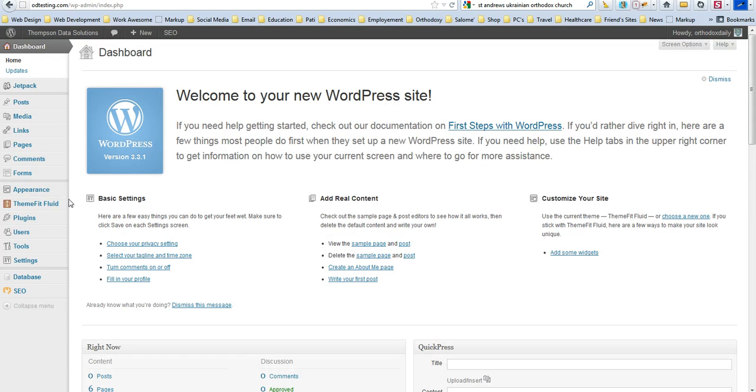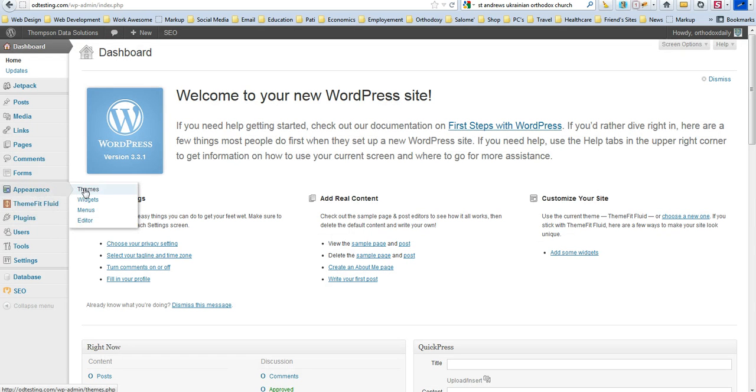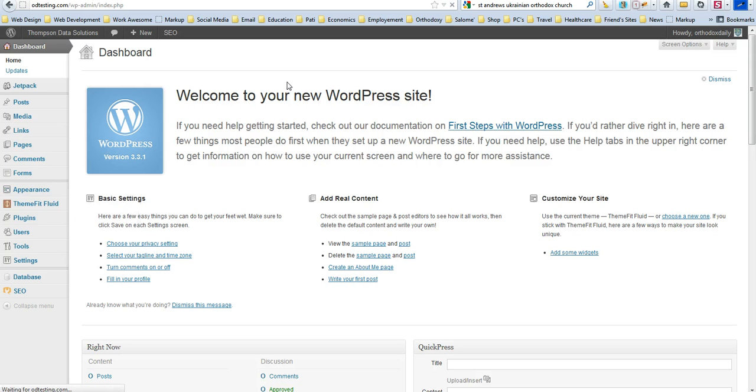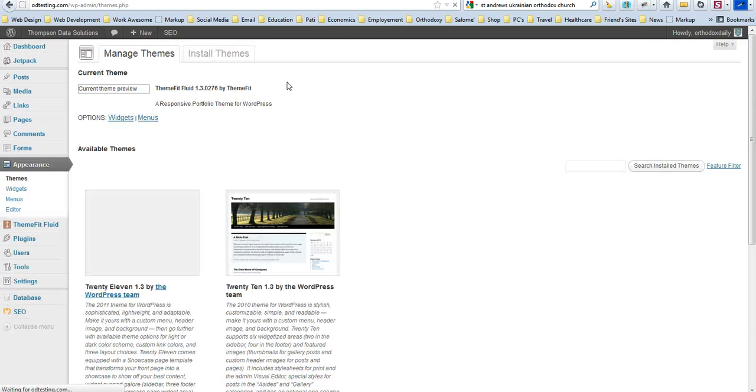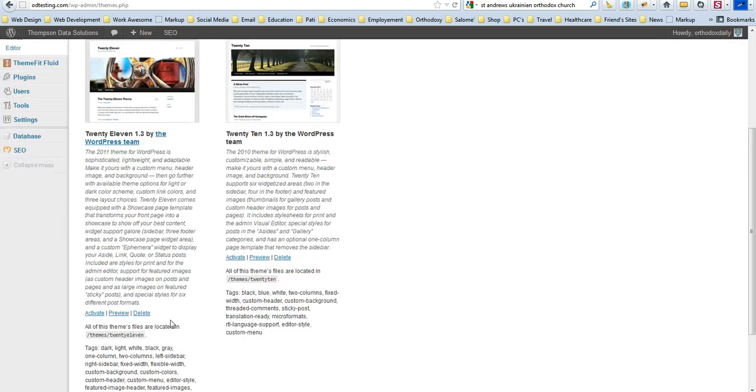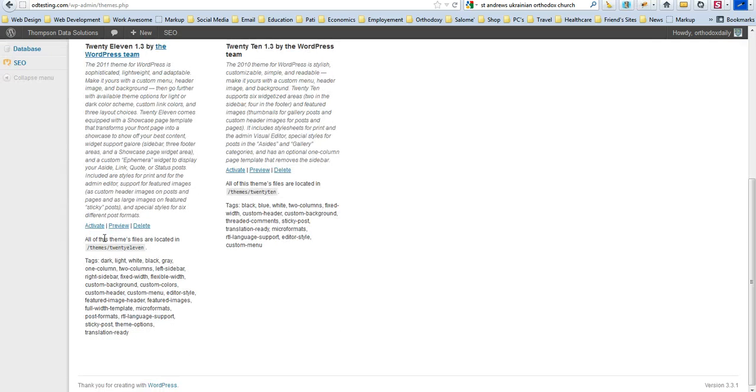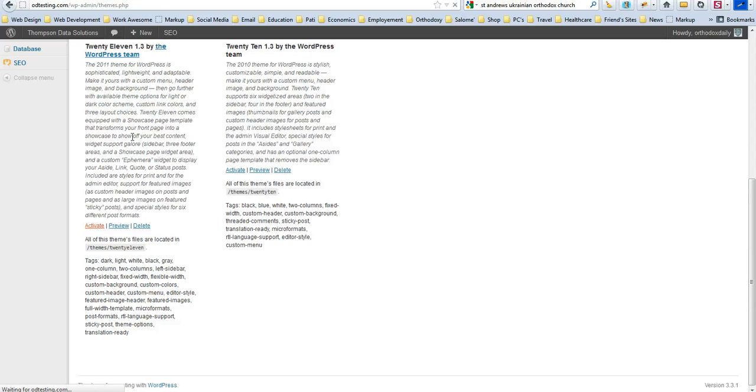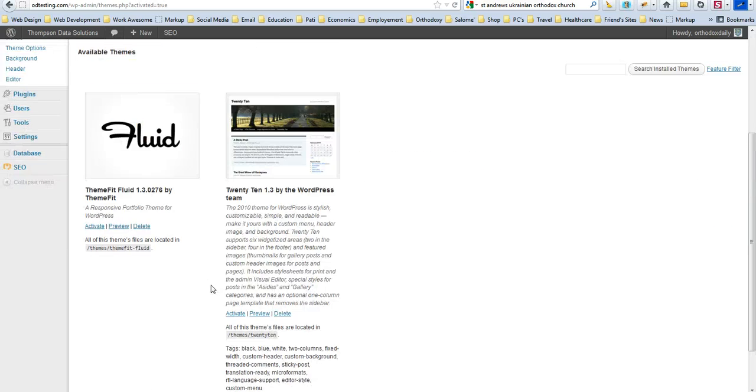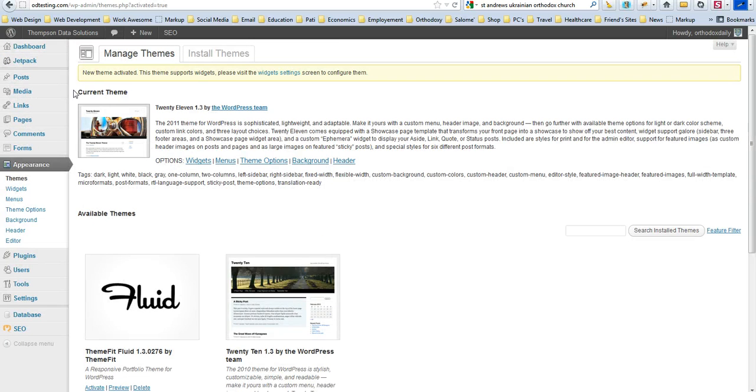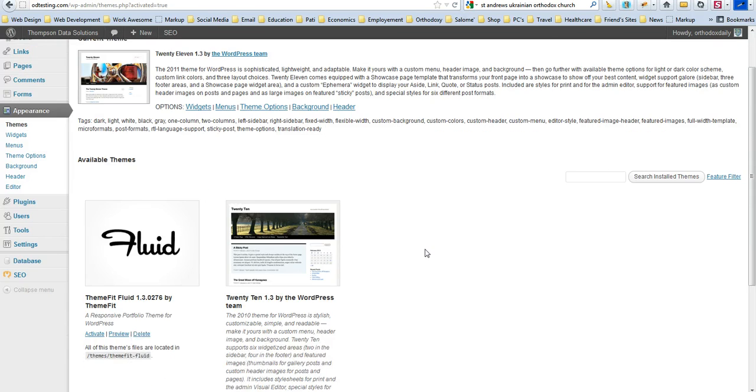So what you would want to do first, in order to change it, is just go under Appearances, and this is WordPress 3.3.1, and you would want to go under Themes, and go ahead and activate one of the alternative themes. I'm just going to use 2011.